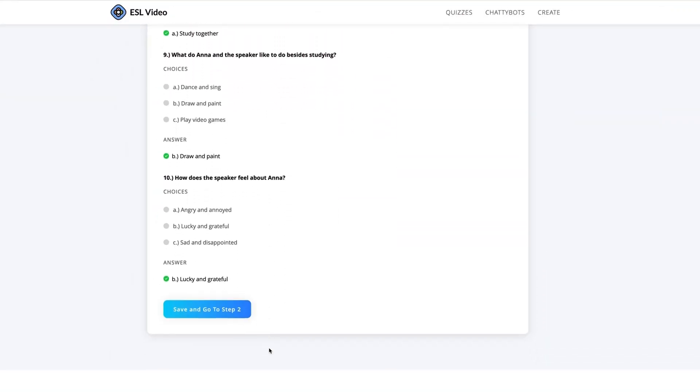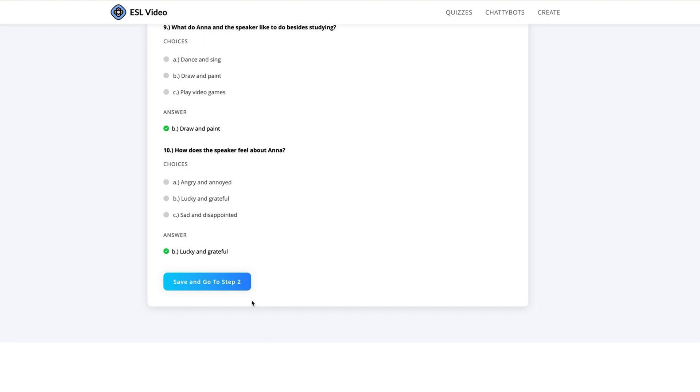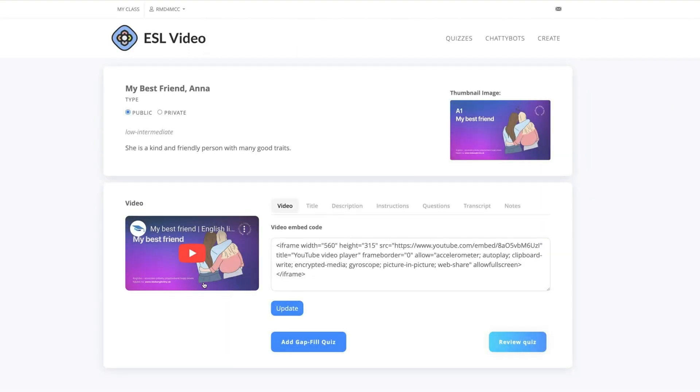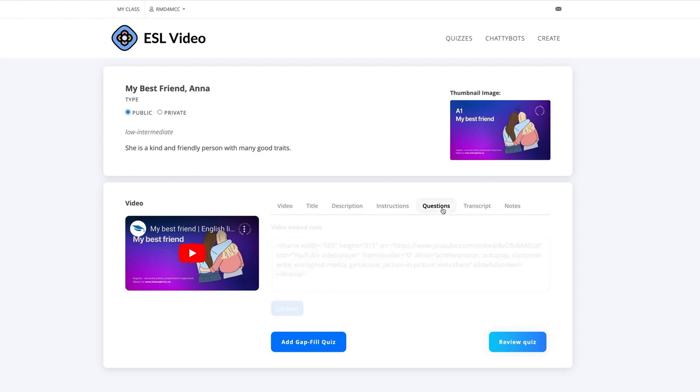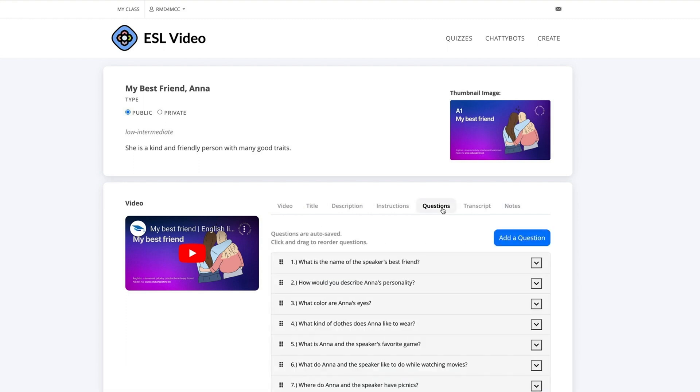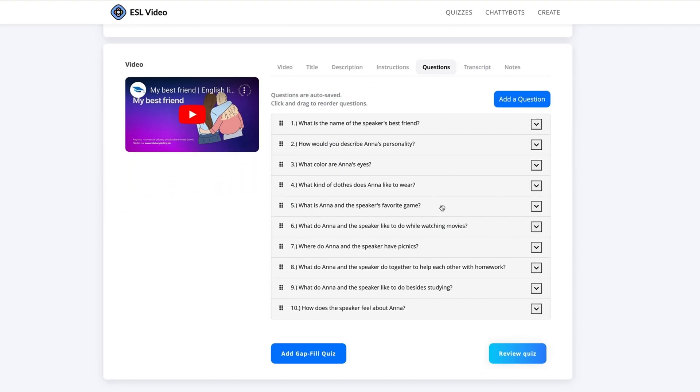Next, scroll to the bottom of the page and click the button Save and Go to Step 2. Then, check the AI-generated questions and answers and edit as needed.